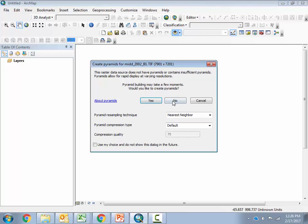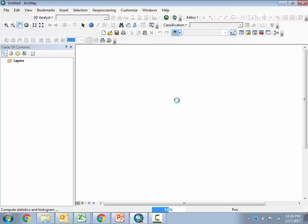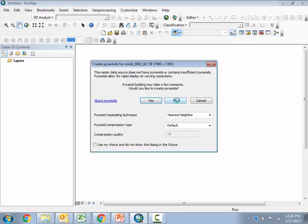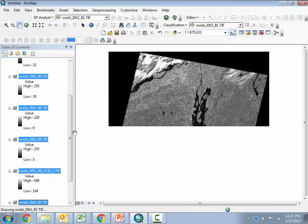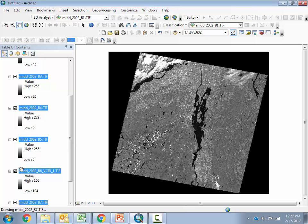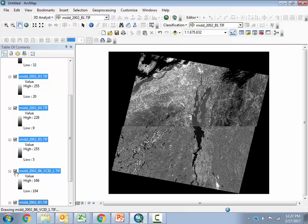The bands are going to pop up on my screen. I'm going to choose not to make pyramids, and I may have to tell it that for each band as it tries to load. All the images are loaded now. Depending where you are, your computer may be slow — your computer is now grappling with about 500 megabytes of data, so my computer is suffering as it tries to draw all these different images.